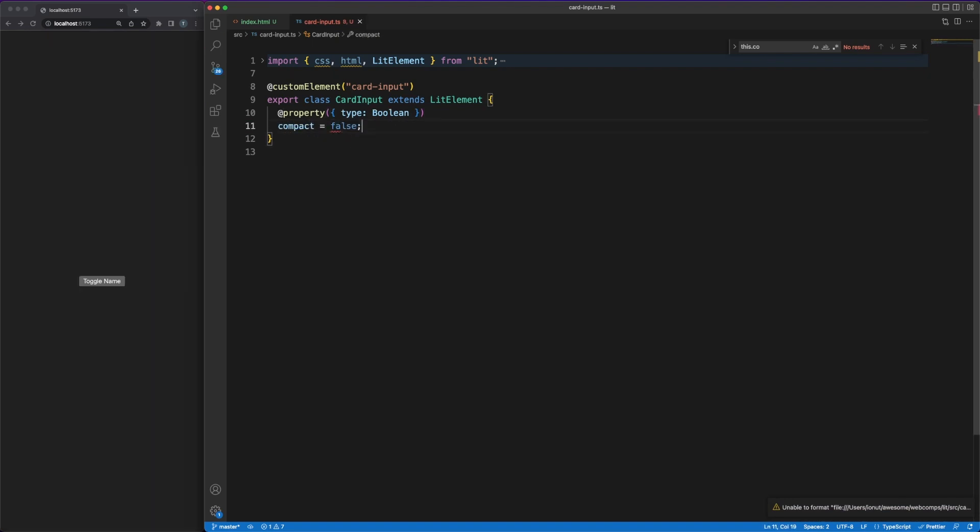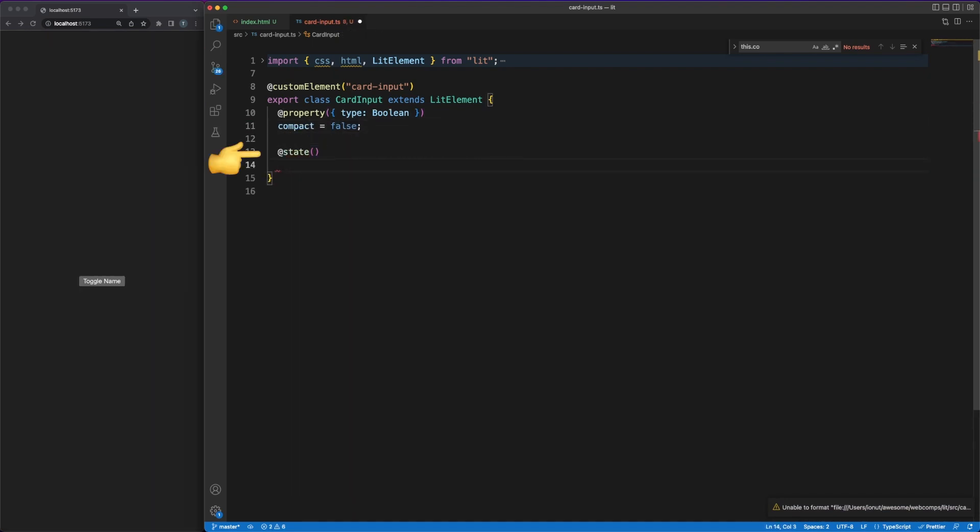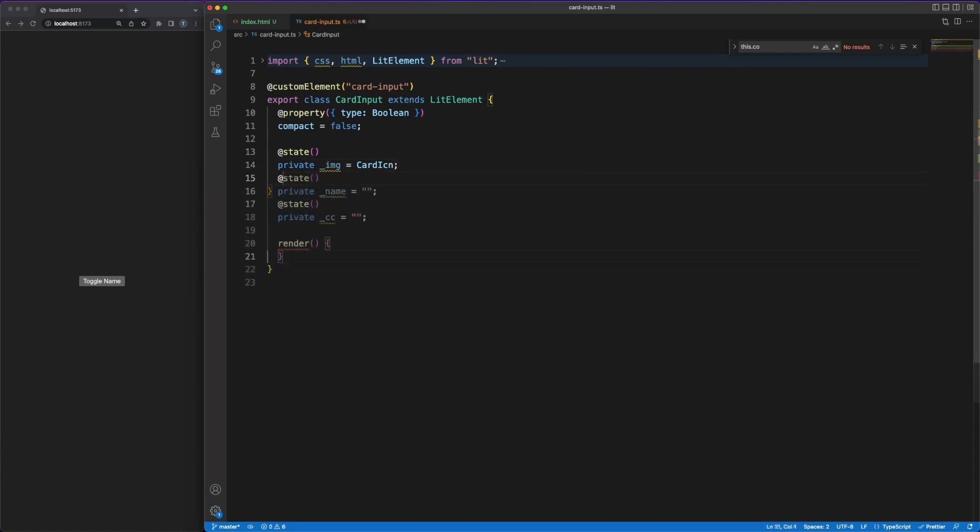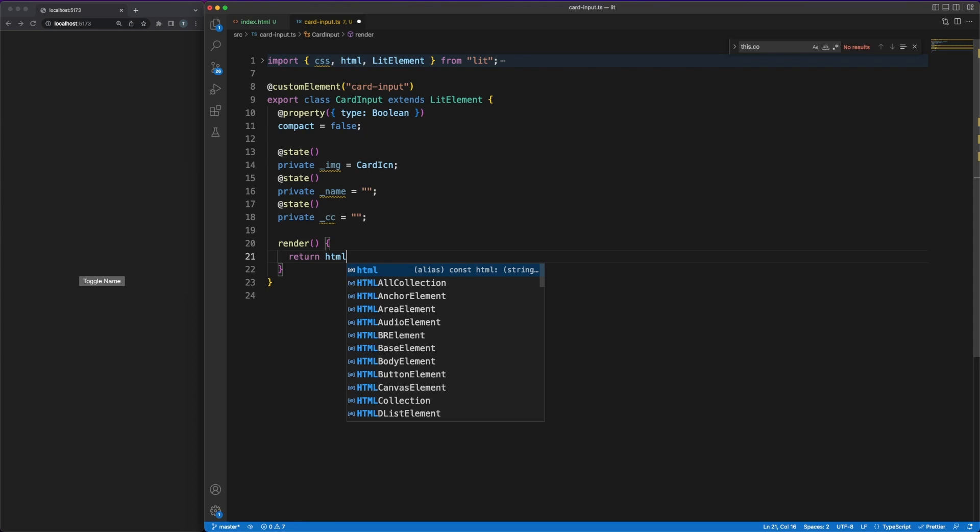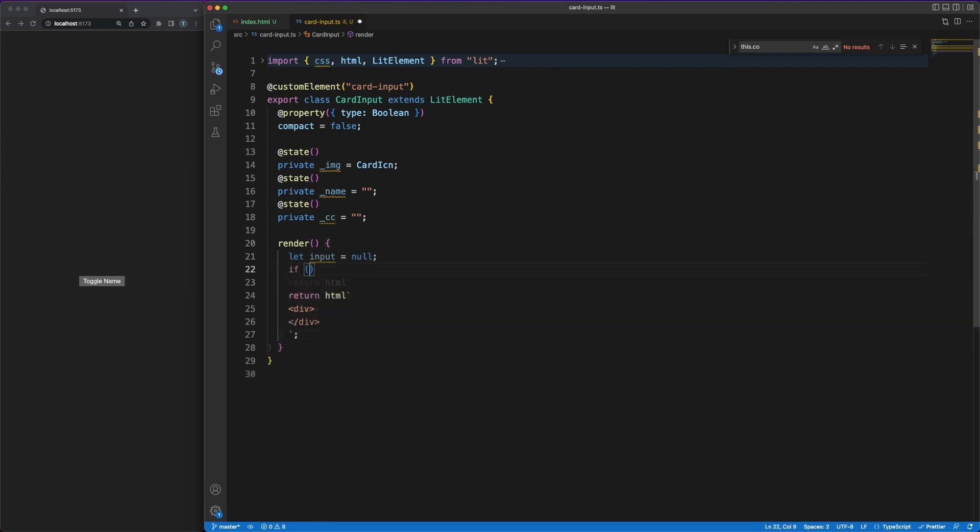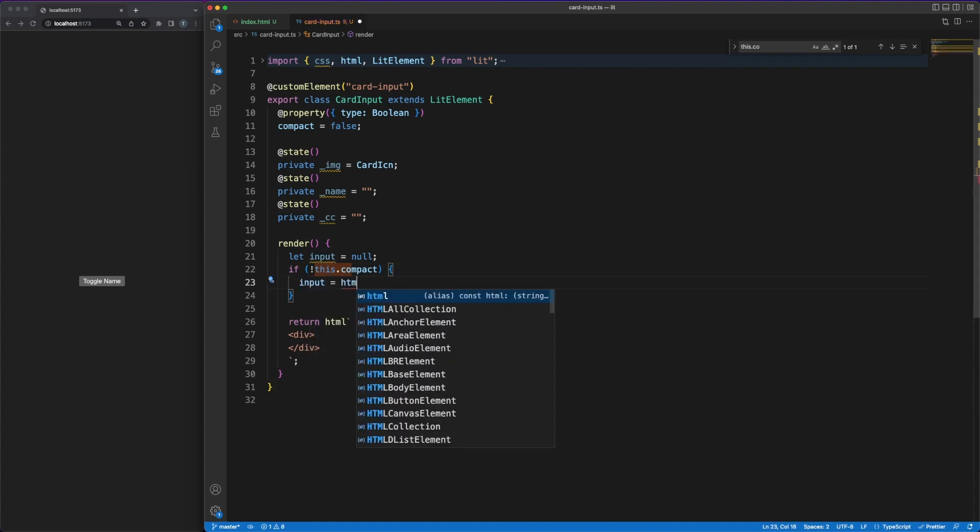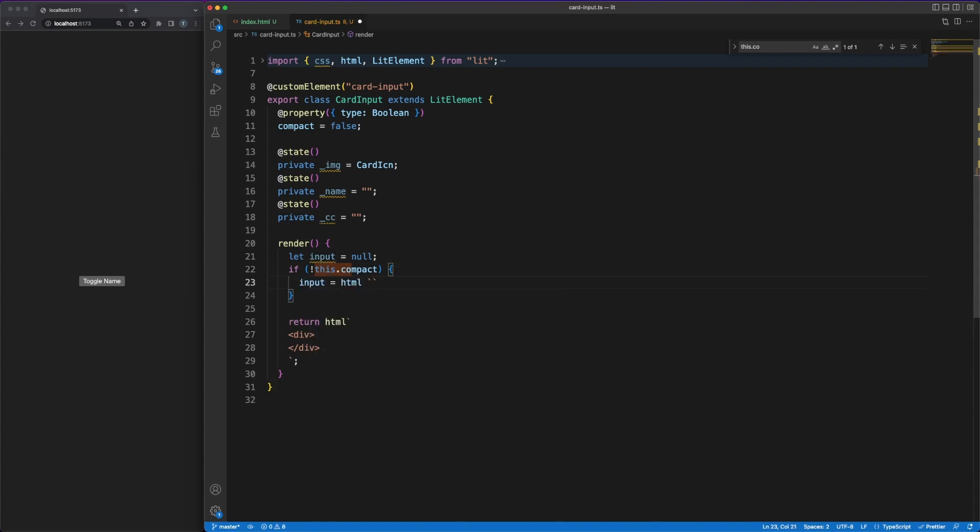Using the StateDecorator I'm defining state values for the image, credit card name and number. Remember that these values are reactive so whenever any of them will change, the render function will be executed again and the UI will update. As another quick side note, I'm using the underscore to mark private values in TypeScript. Using the private keyword is of course enough, but some developers prefer to denote the visibility of variables by naming conventions as well.